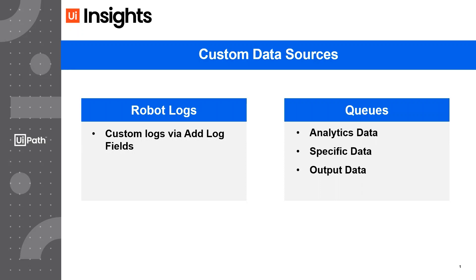or by leveraging Queues and using any of the three sections of Queues that are optimized for holding variables, like Analytics Data, Specific Data, or Output Data. Thanks for watching.